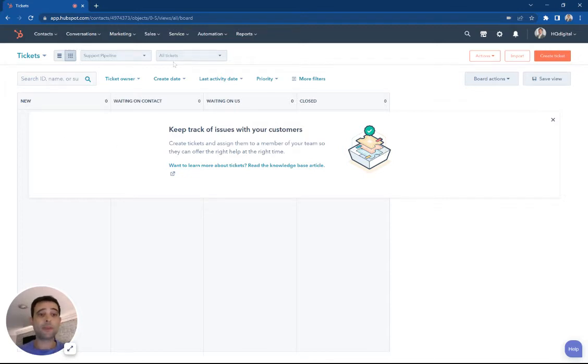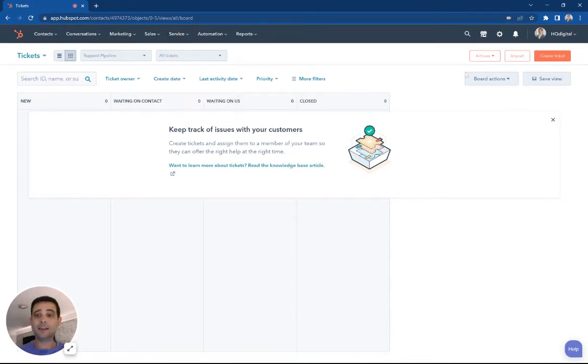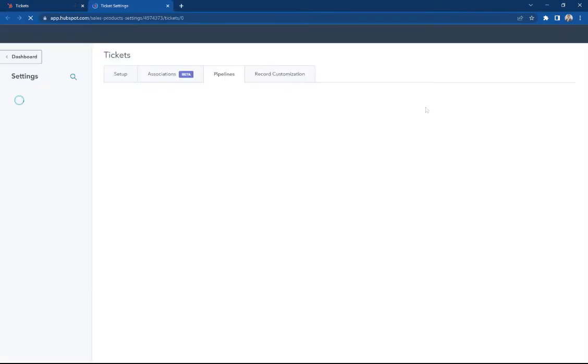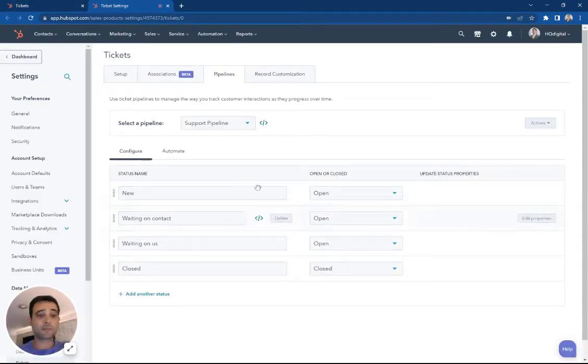Right now, I'm in my HubSpot portal under this Service tab and then Tickets. If you go to Board Actions right here and hit this Edit Stages, this is going to take us over to the Settings section of the tickets here.